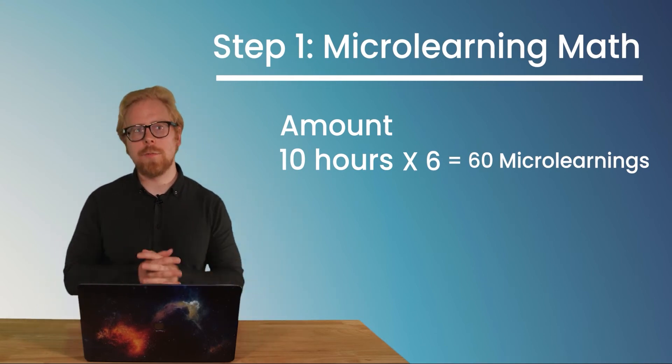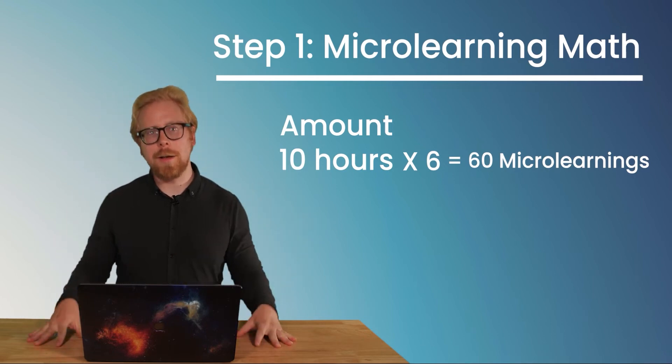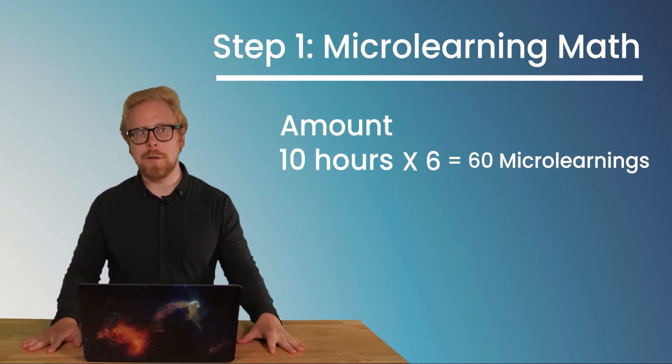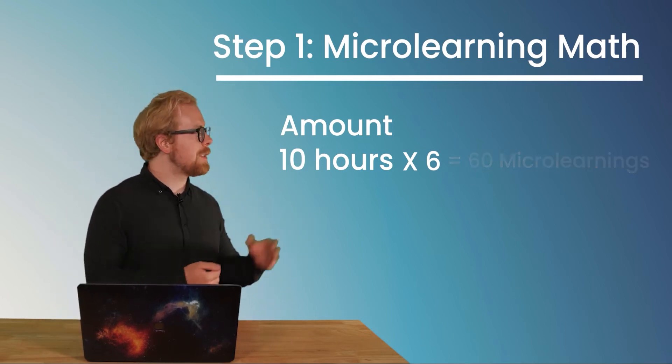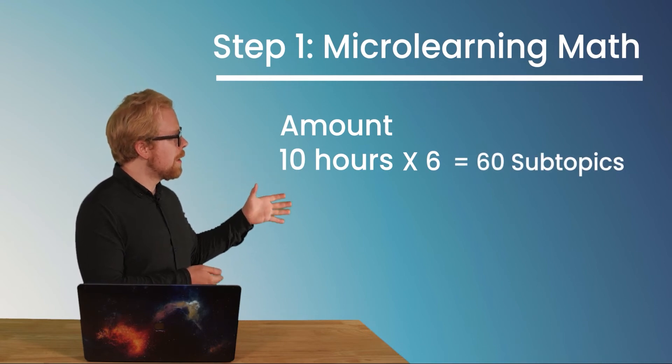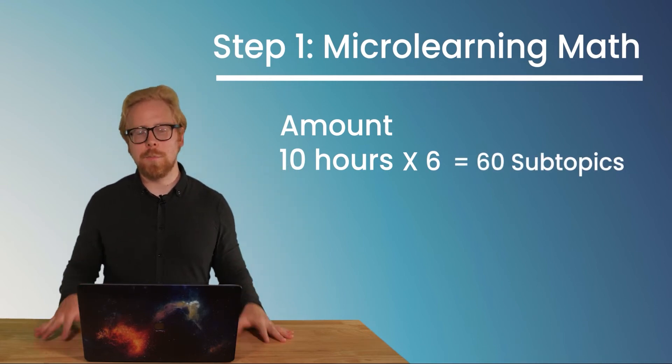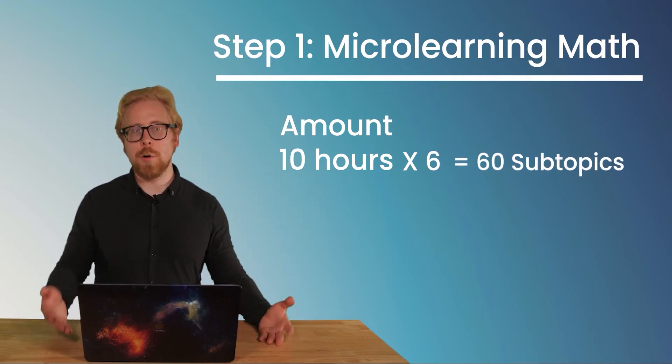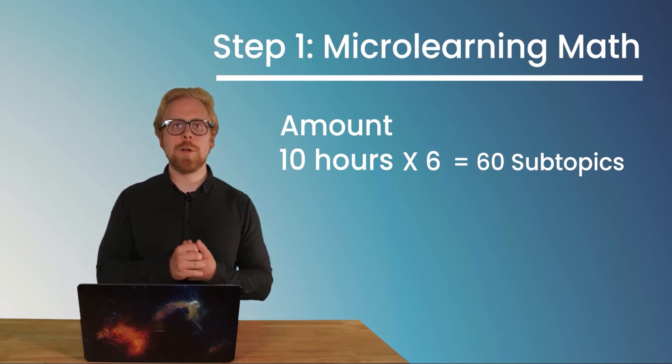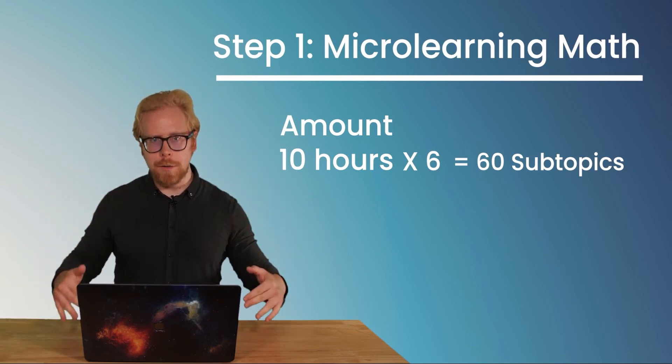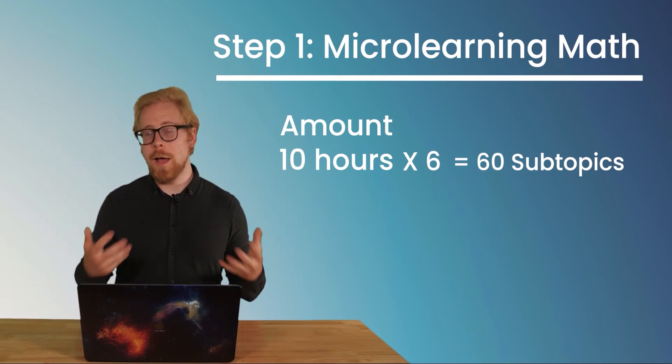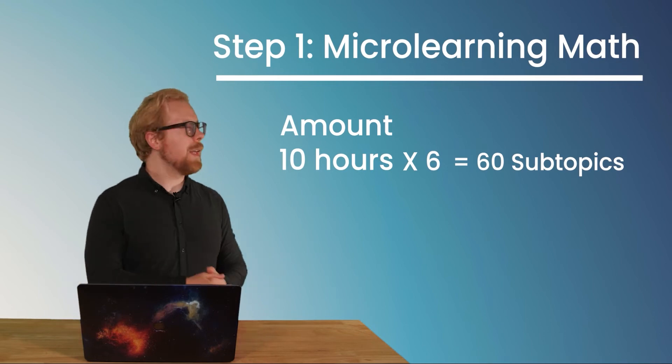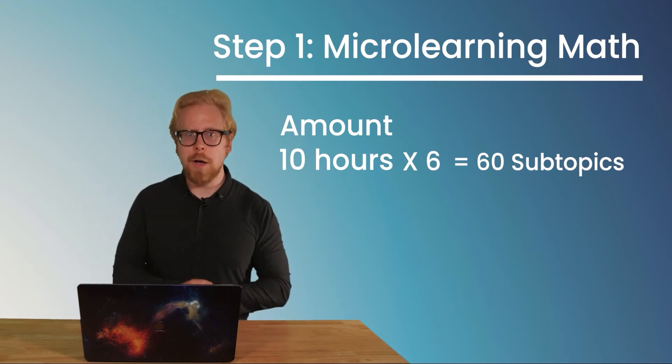So now instead of looking at it as, oh, I have 10 hours of content, look at it as I have 60 subtopics that make up this microlearning program. And then what we're going to do is take that and integrate it into an outline.